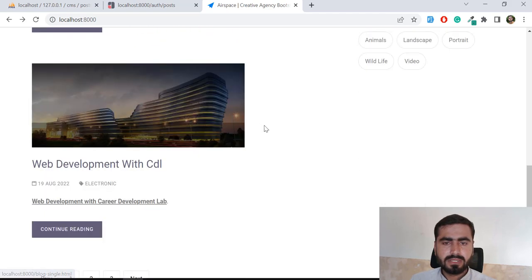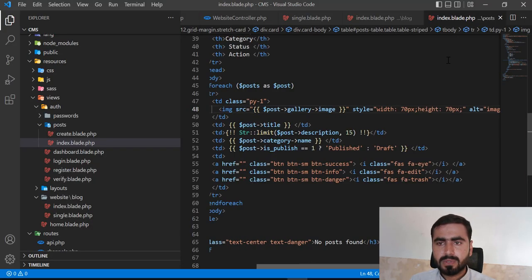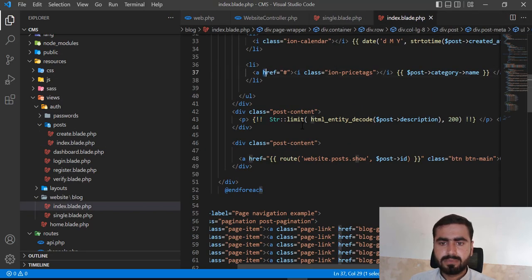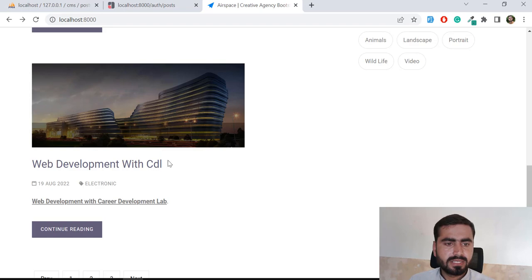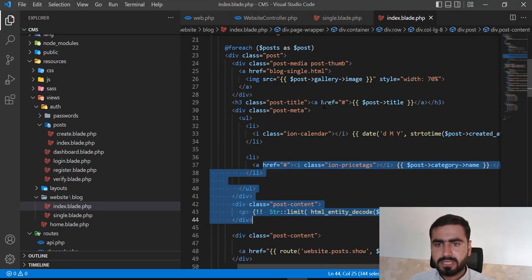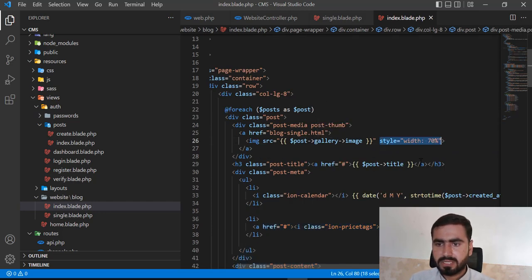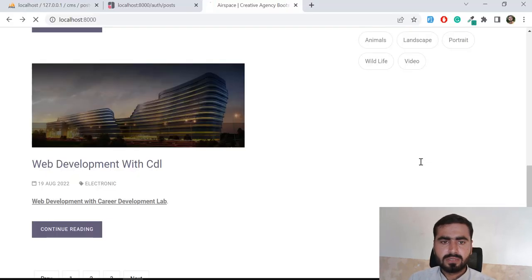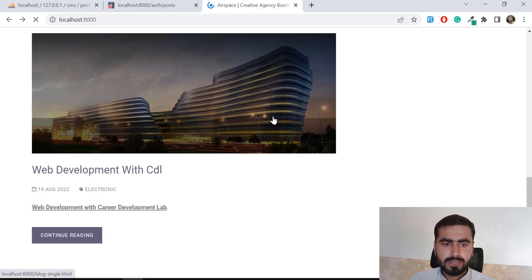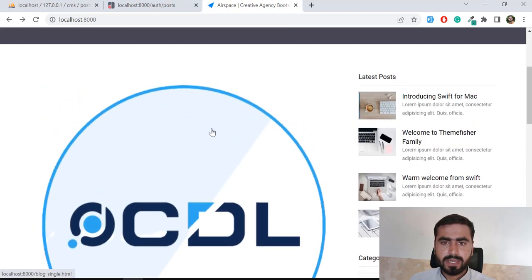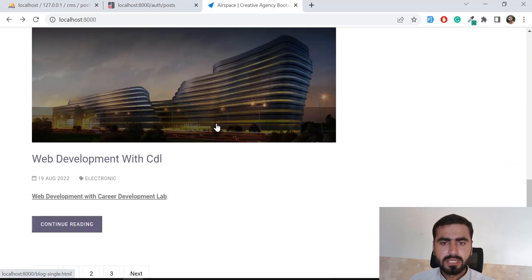Now I want to work on these post images — I want to display them full width. Let's close this and go to the website index where I'm displaying these posts. I added width 70 earlier, so let me remove that width so it will auto-adjust according to the theme. Now it's behaving well but the height is too big.